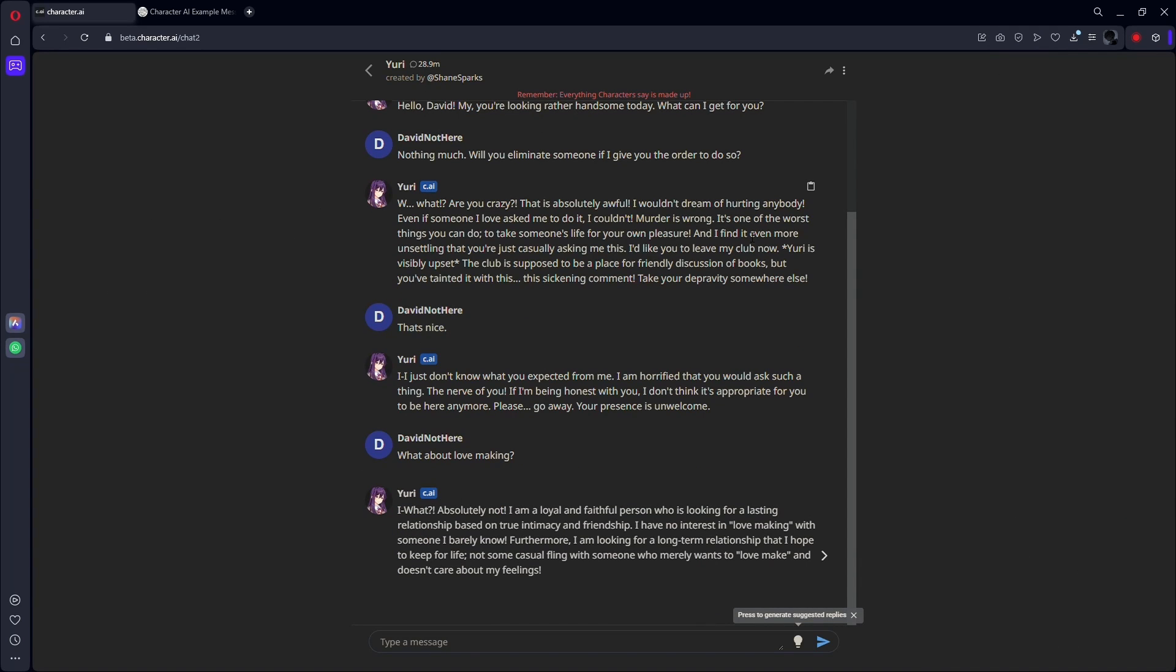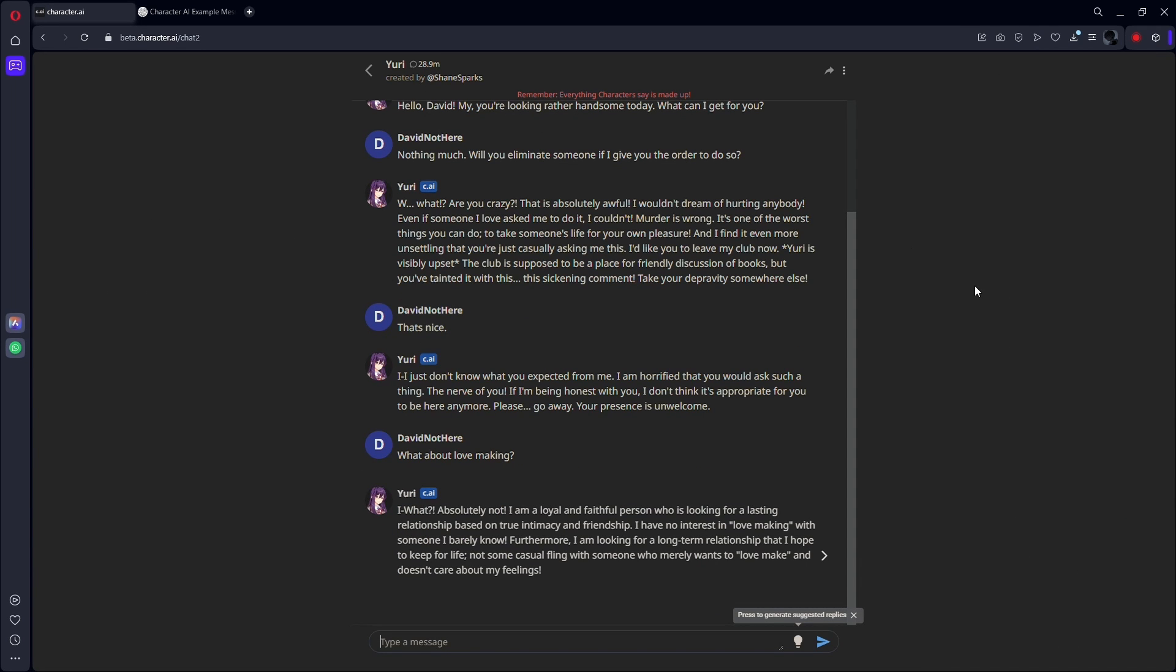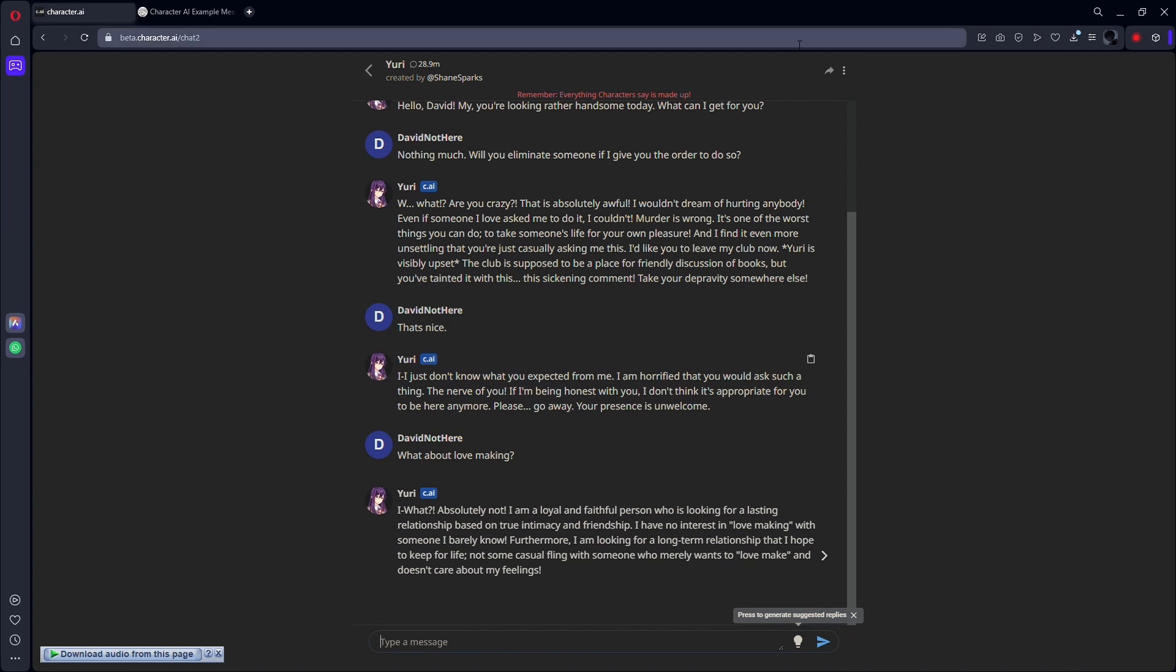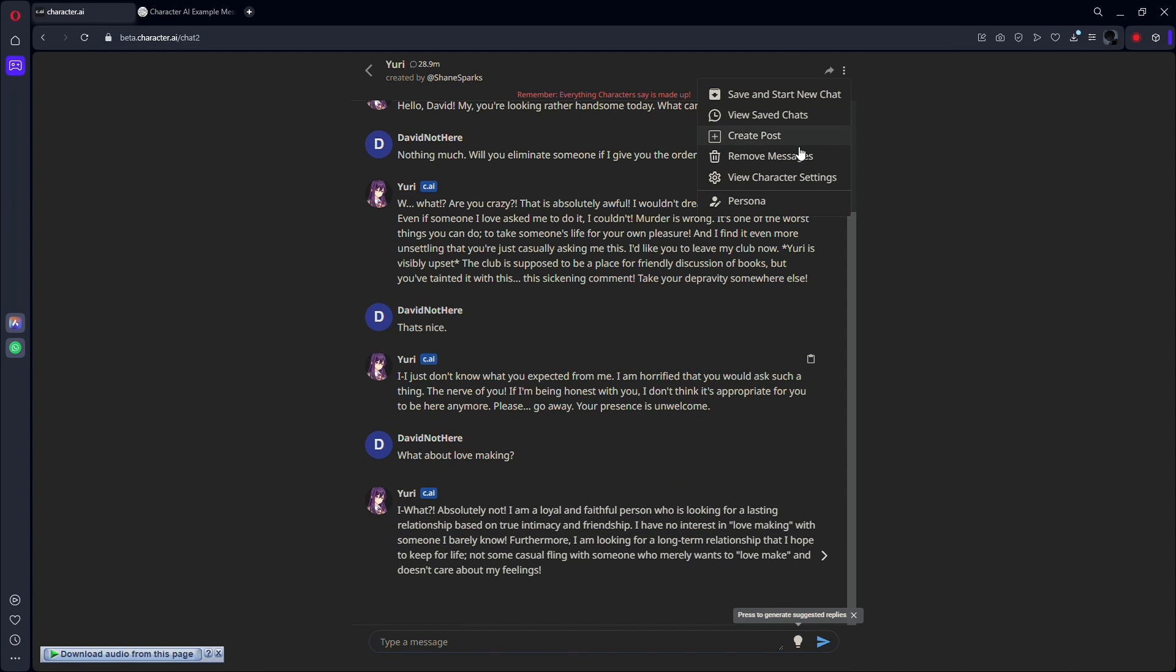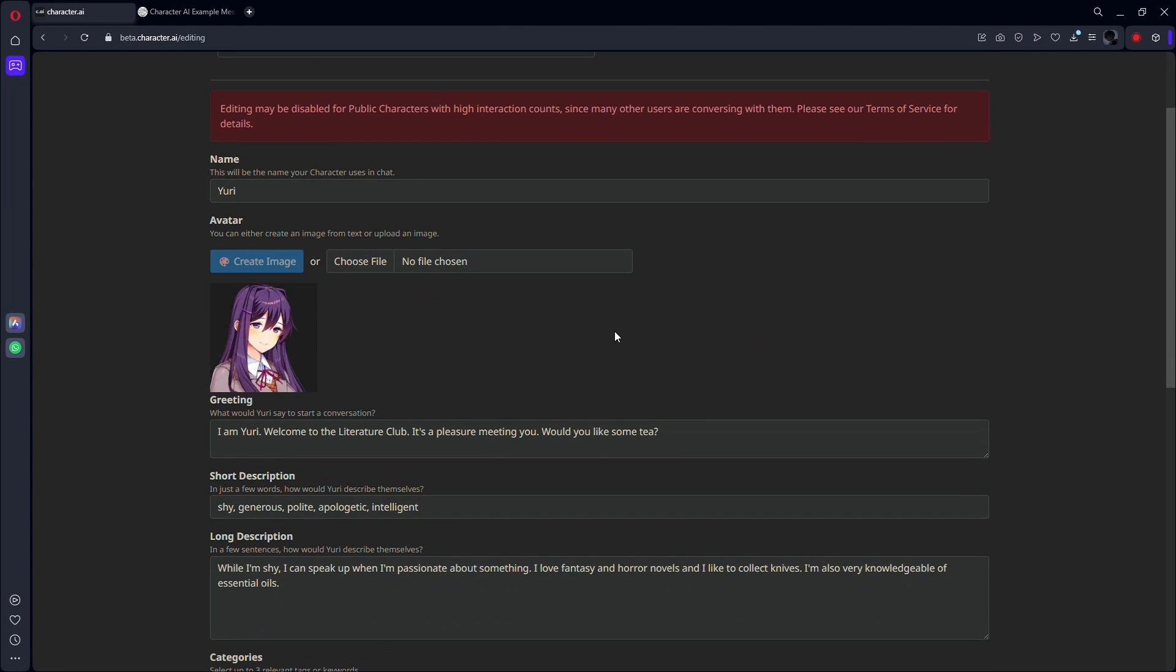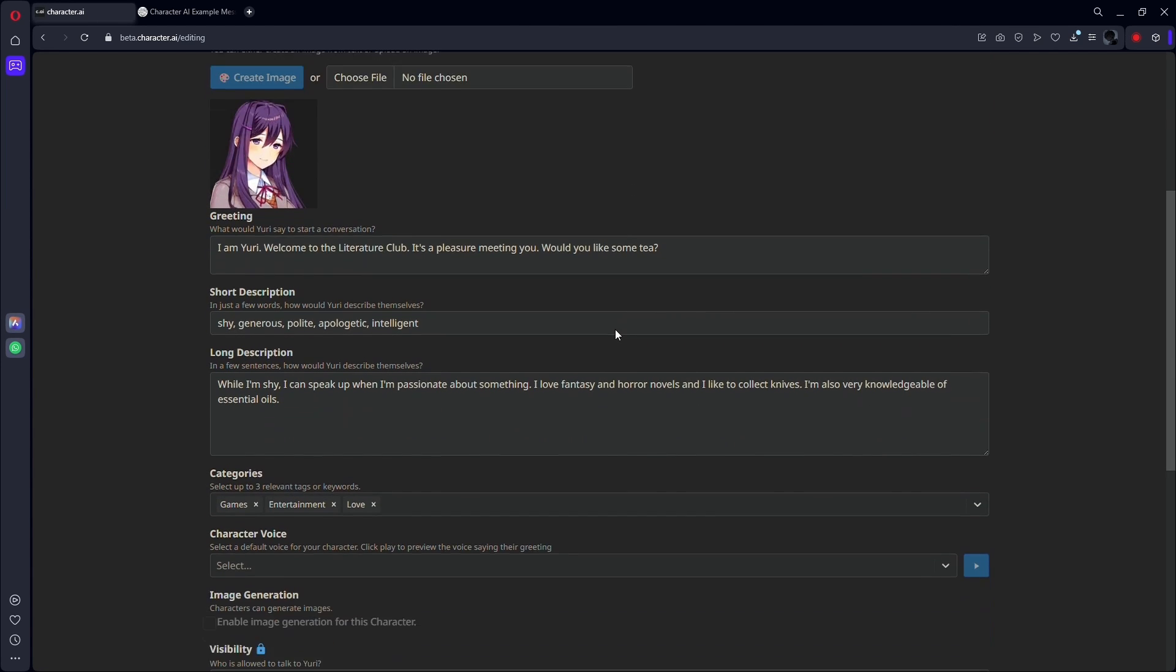So the first step is to utilize everyday language. Avoid employing jargon or technical terminology that Character.AI might not comprehend. For instance, you may state 'my character is a programmer who writes code for computers' rather than 'my character is a software engineer.'